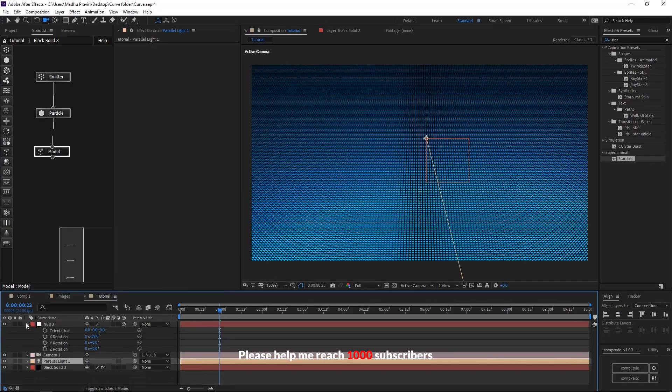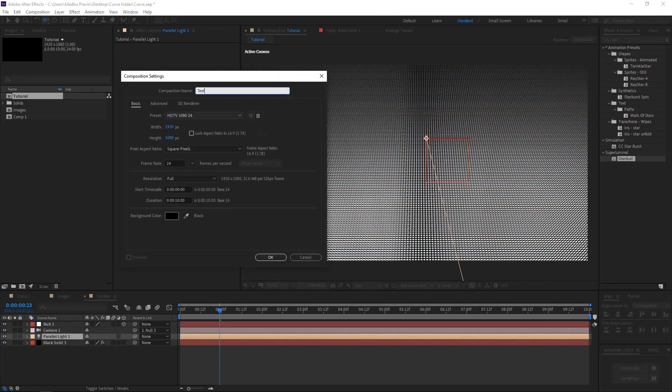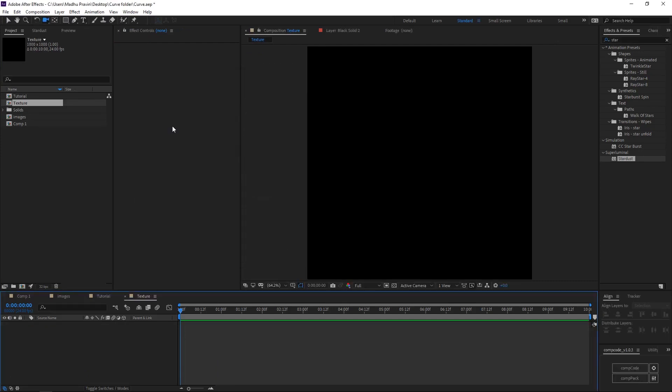Create a new parallel light for having some shadows. Then create a new composition for creating the texture.